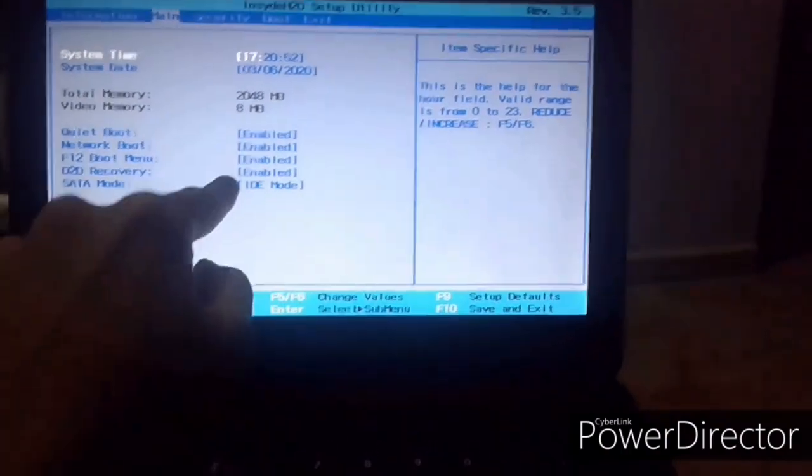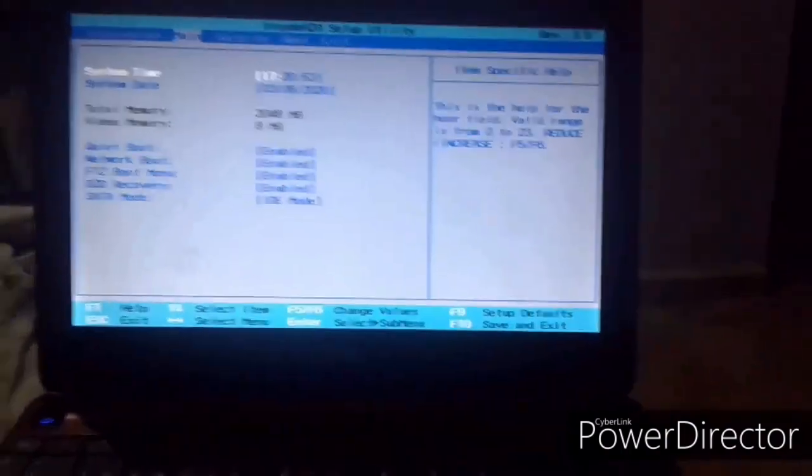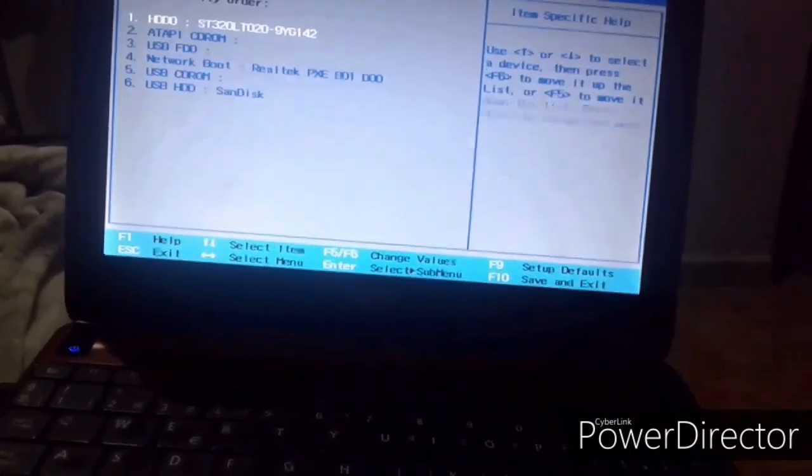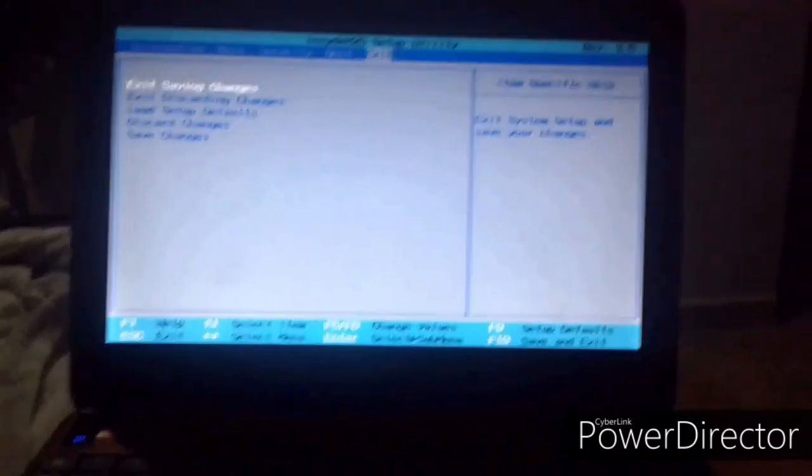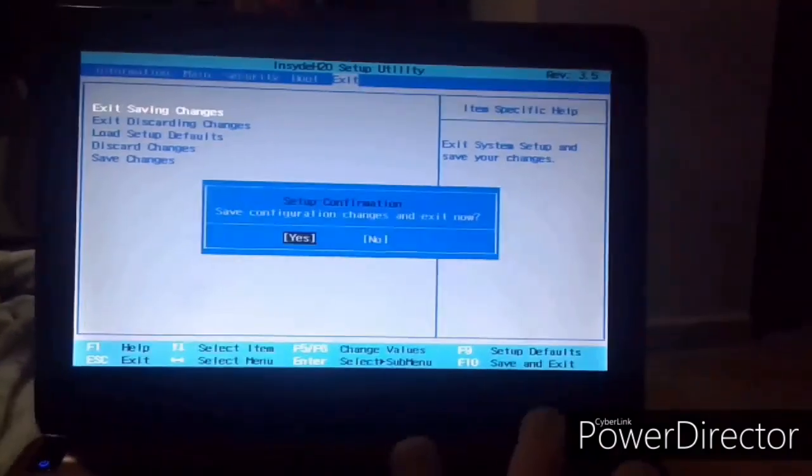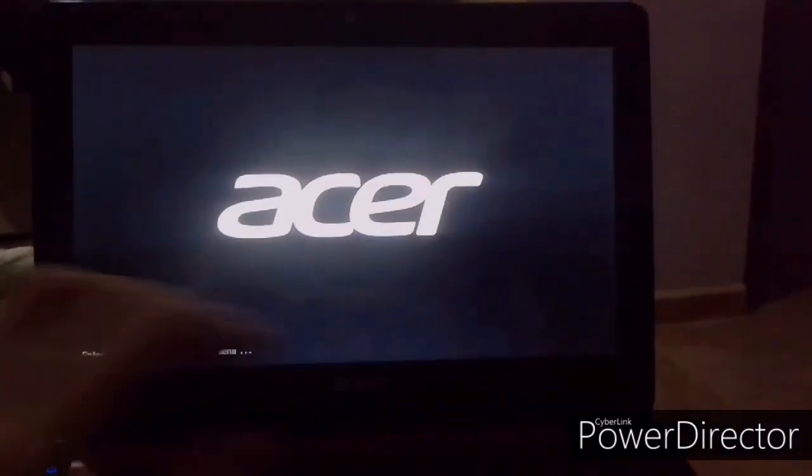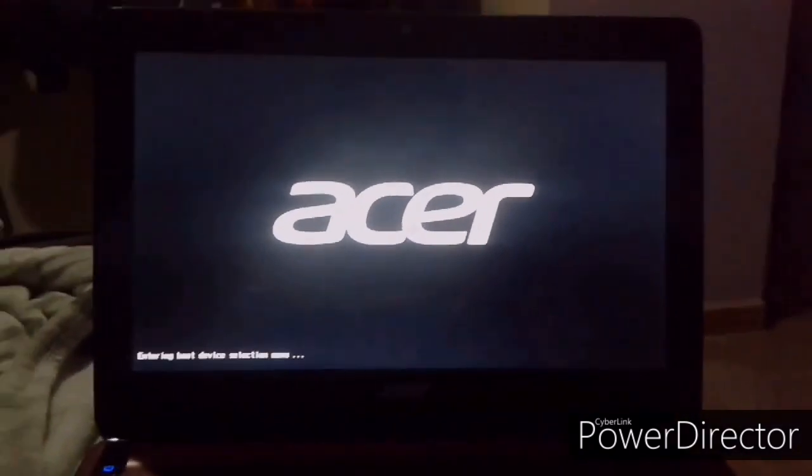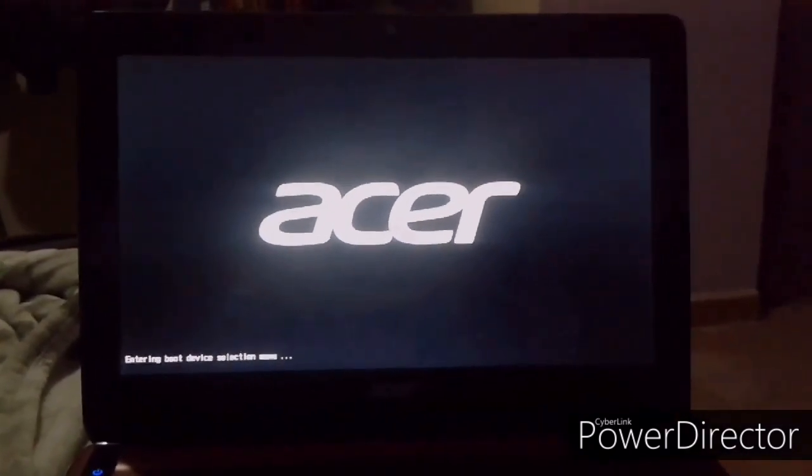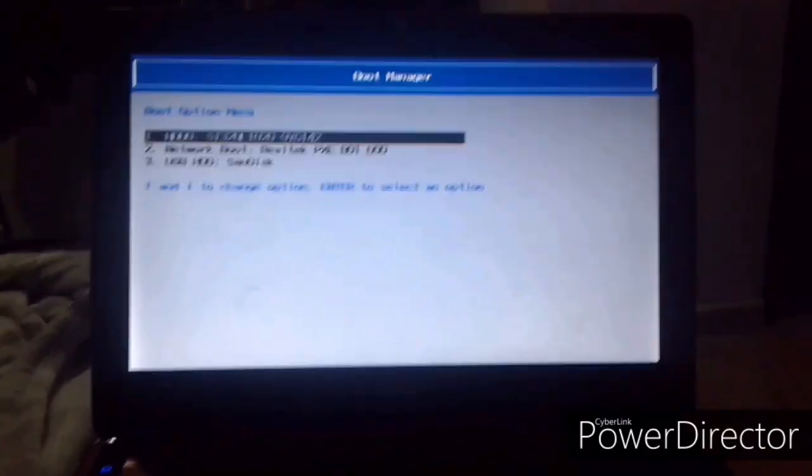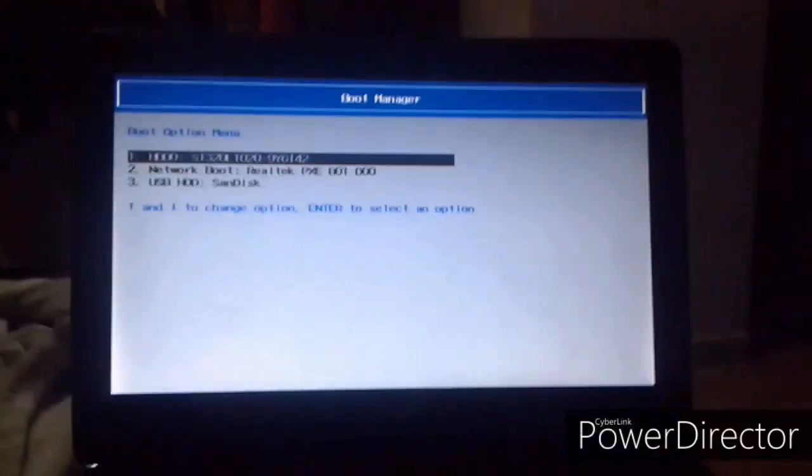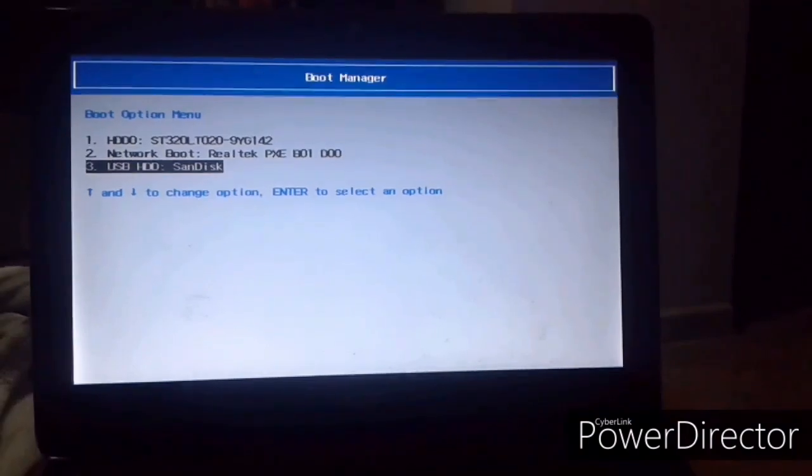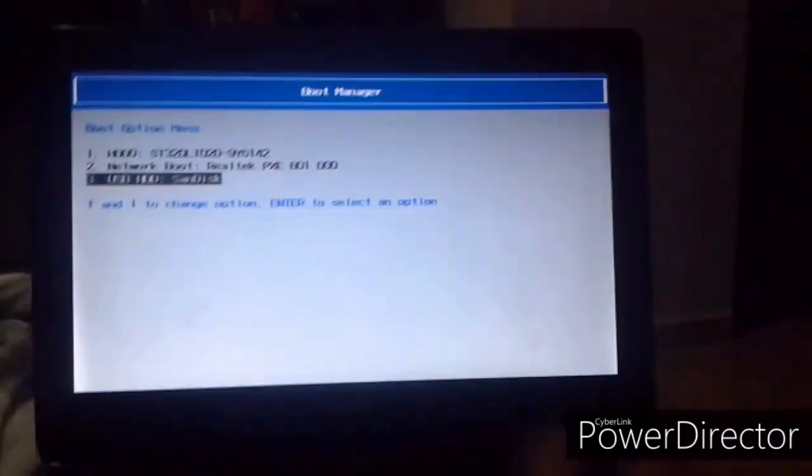And also you have to enable the boot menu, which actually allows you to select the boot device you want to boot in. And then after you've done all that, press the key which will put you to the boot menu. And then select the USB, this one, then press ENTER.